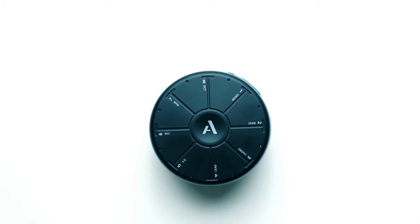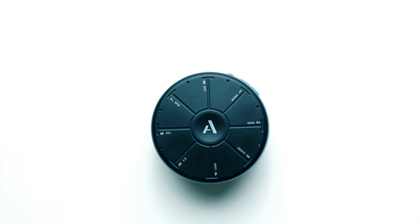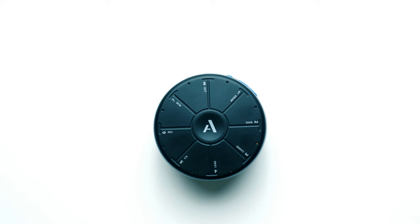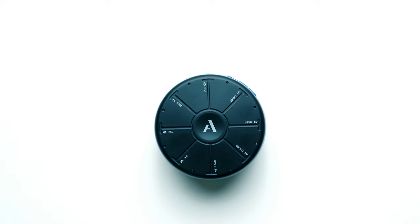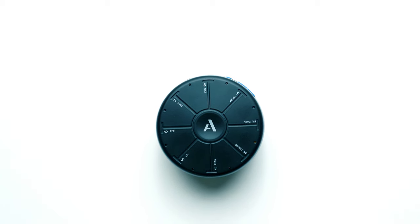Music is all about expression. The more expressive you are, the more fun you're having. With Orba, there are many ways to get expressive with your beats and melodies.